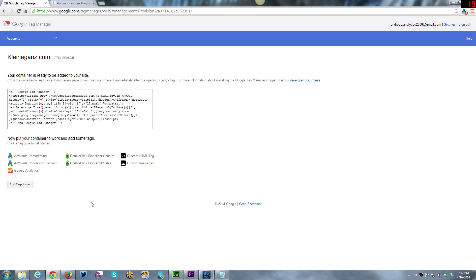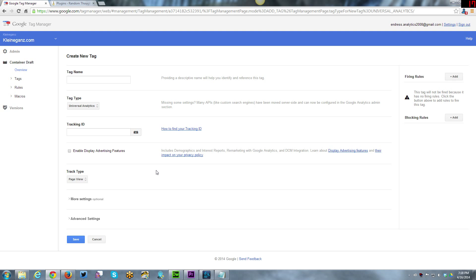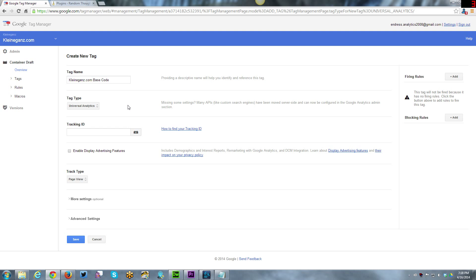Now we go back to Tag Manager. Here are a number of types of tags you can implement. You can do some custom stuff, you can do AdWords, you can do DoubleClick, or you can do Google Analytics. Those are some of the out of the box ones. Here is the tag name. I'm going to call this Kleinagainst.com base code.